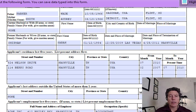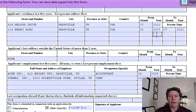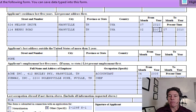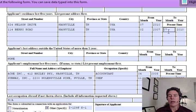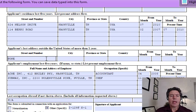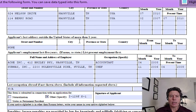Applicant's residence last five years — you're going to want to know this about one another. Here's his application with two residences. List the present address first, so we're going 2010 to present, then backing up 2007 to 2010. Make sure there's no overlap and no gaps in the dates, because if there is a gap they're going to wonder about that.